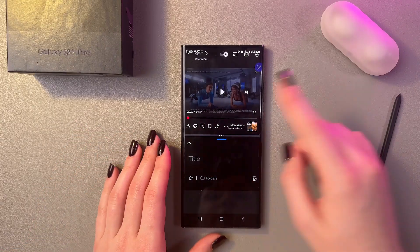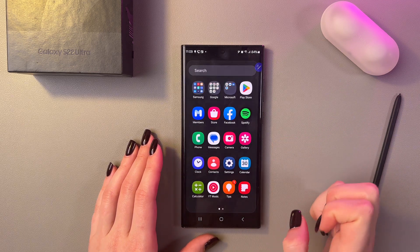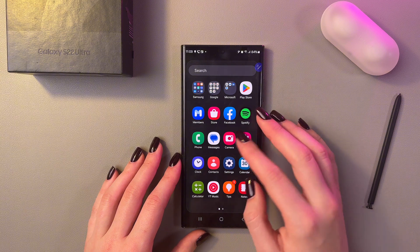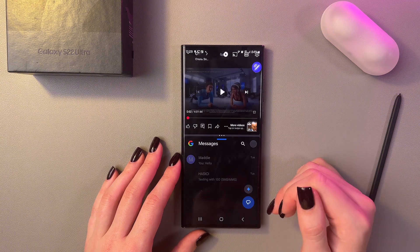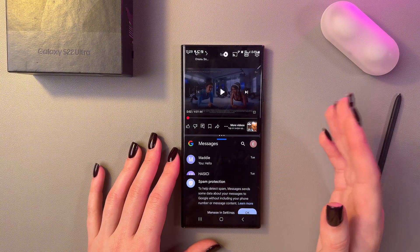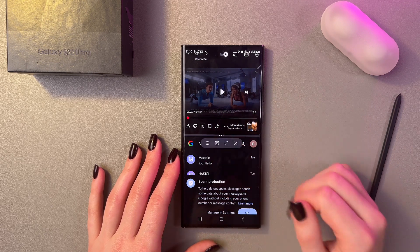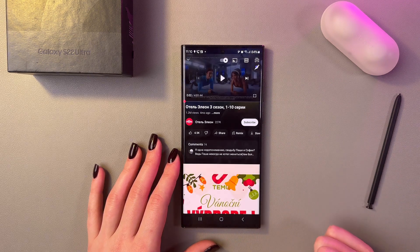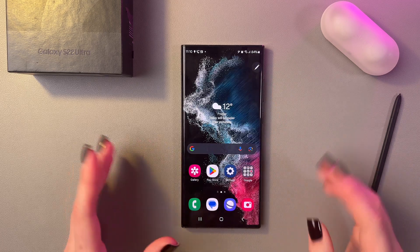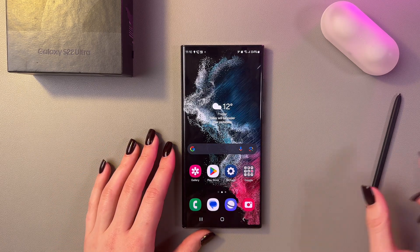When it is in split screen view, you can tap this line, select the many dots, and change the application. For example, let's select Messages, and now instead of Notes, you have the Messages app. To close everything, you can just tap the line and close one app, then remove it from Recents, or you can remove it from Recents immediately.